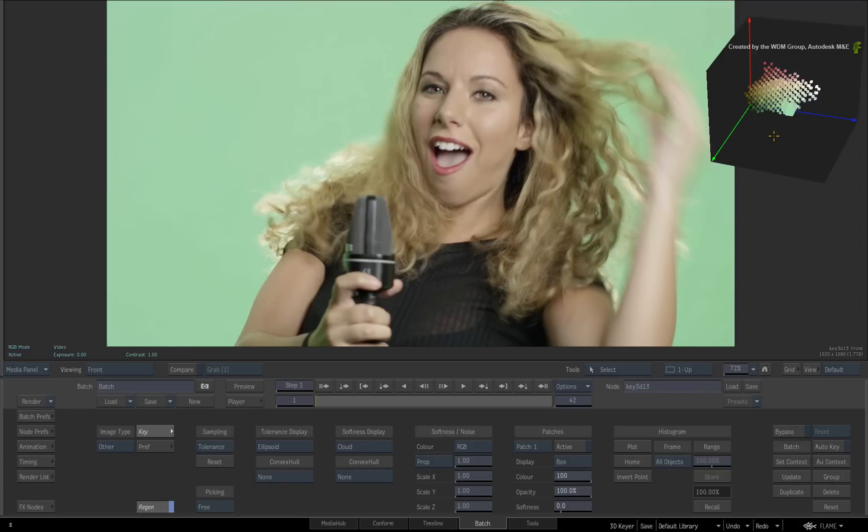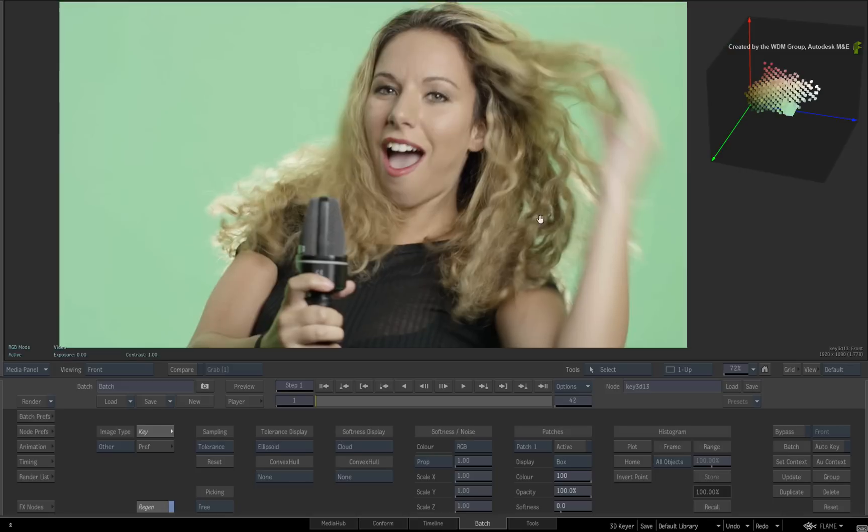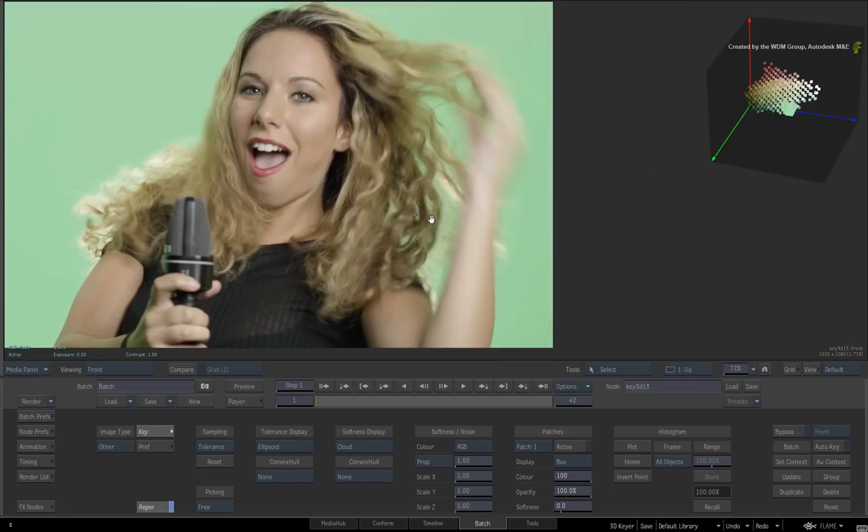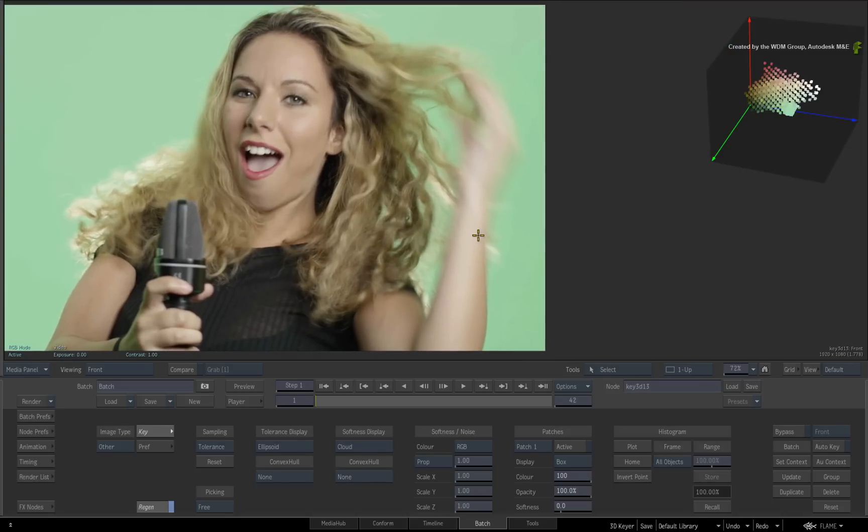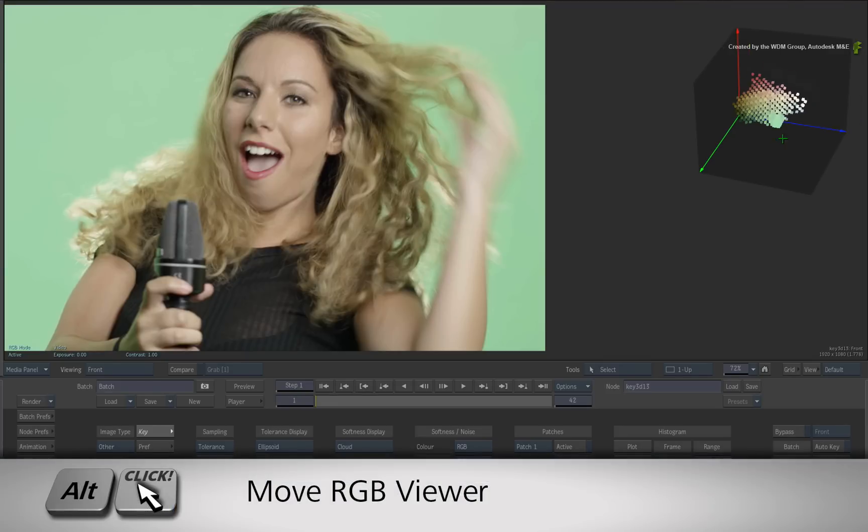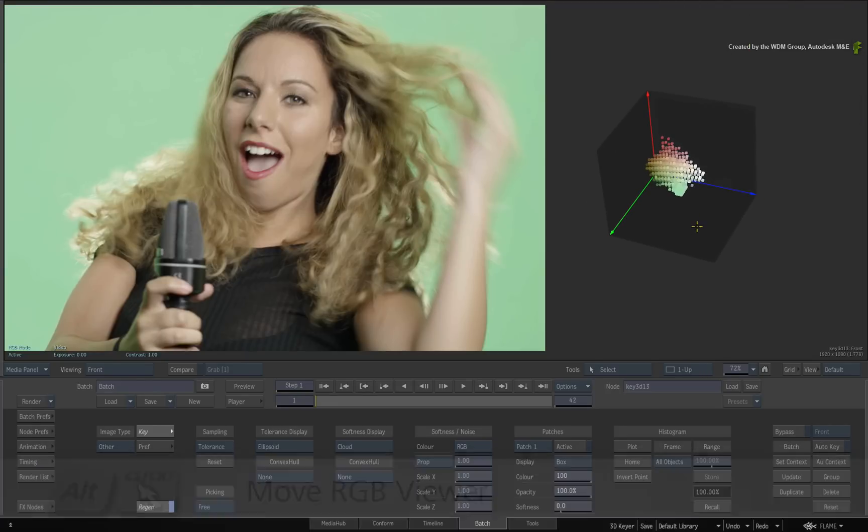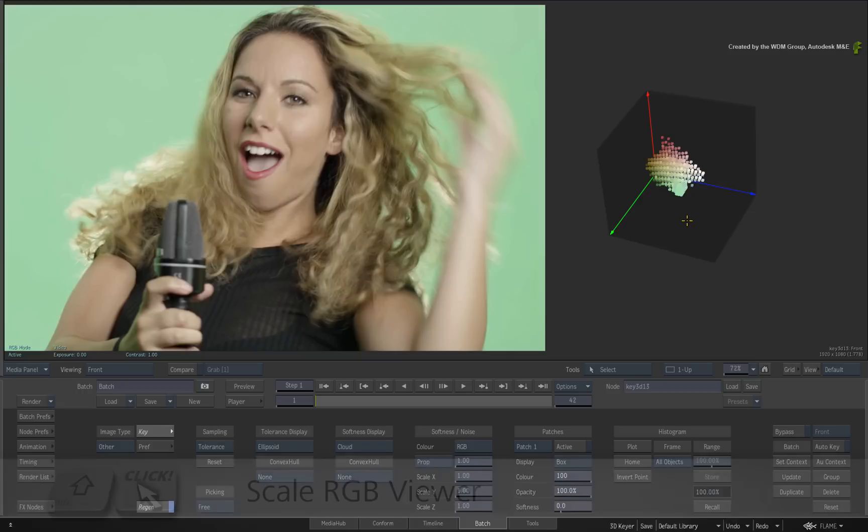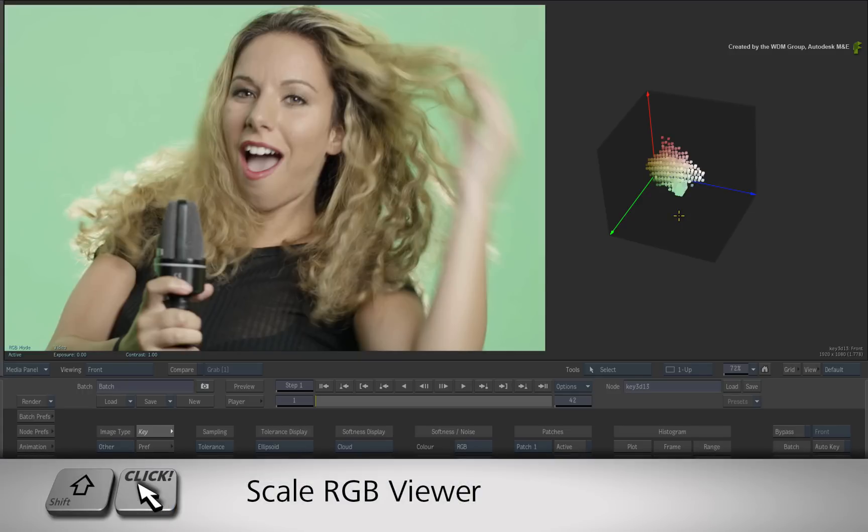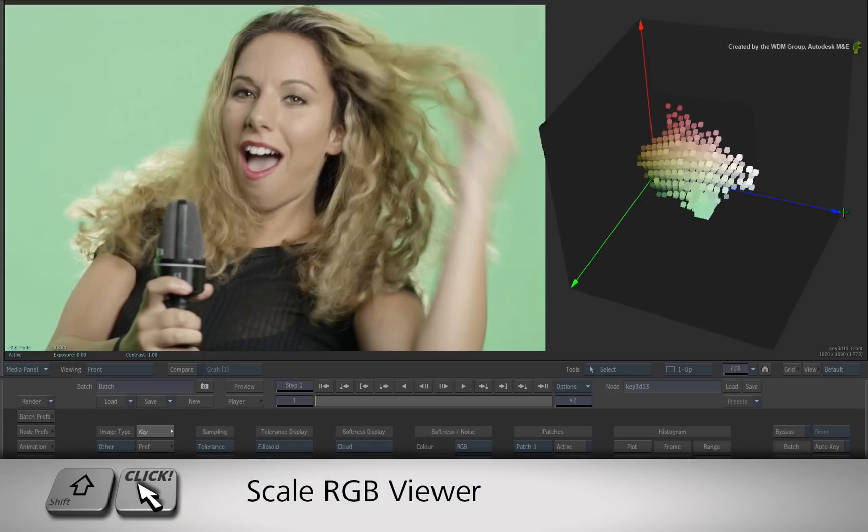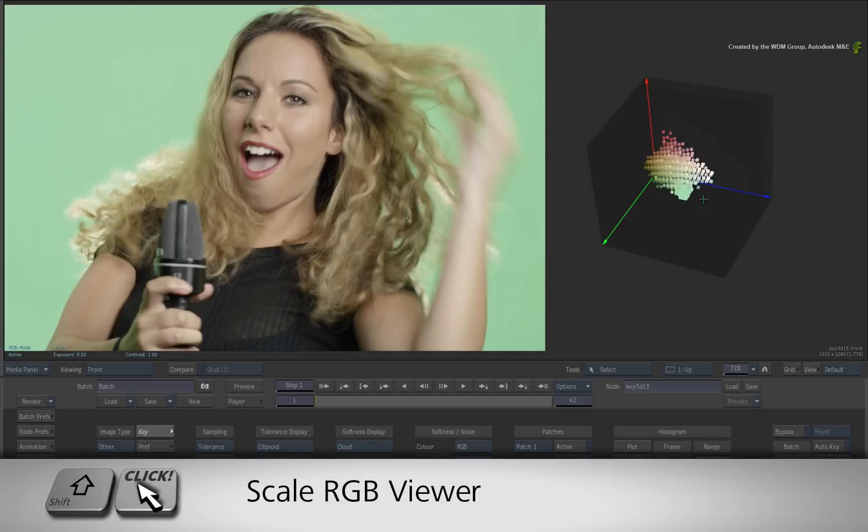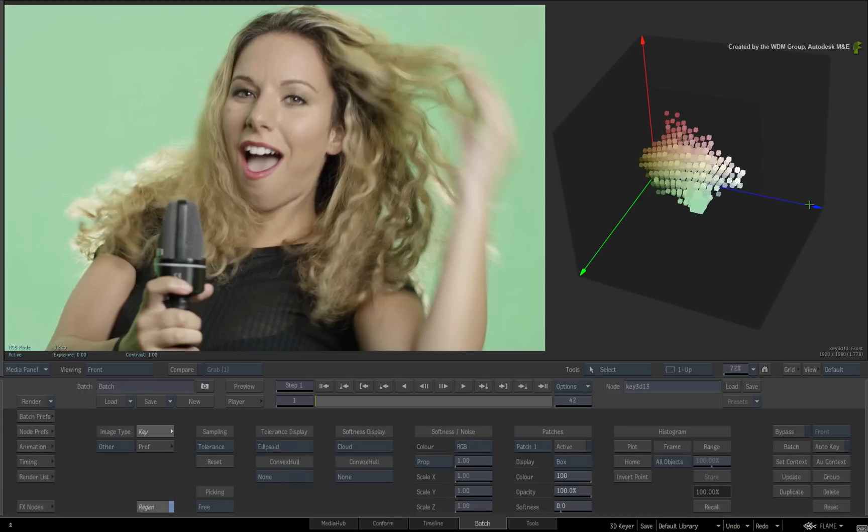This is not required but just so that we can get up close and personal with the RGB viewer, pan the image to the left. There are three hotkeys you can use to manipulate the 3D viewer. Press Alt and you can move the RGB viewer. Pressing Shift, you can zoom the RGB viewer in and out.